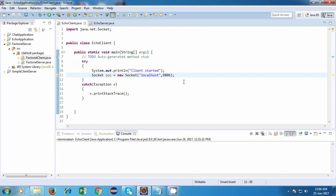Now, what we're going to do is in our echo application on the client side, we're going to ask the user to enter a string and we're going to send that string to the server. Then the server will just read the string and send it back to the client. So it will be something like an echo effect.